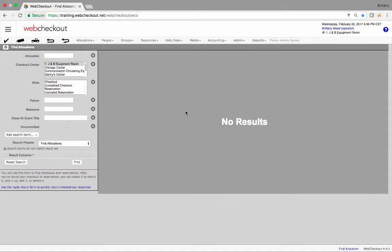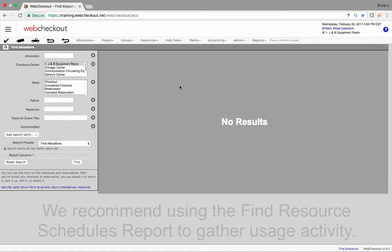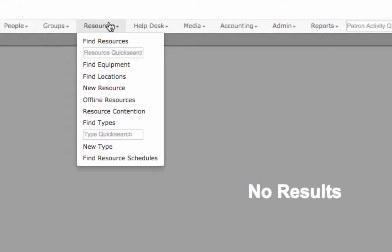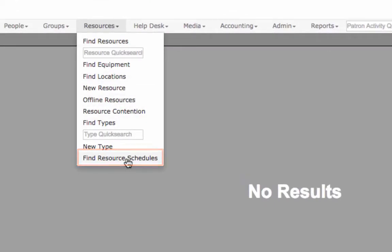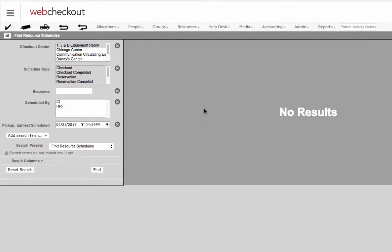We'll start by gathering usage activity from WebCheckout. We recommend using the find resource schedule report for this. To find this report select the resources menu then find resource schedules. This will load the find resource schedule screen.